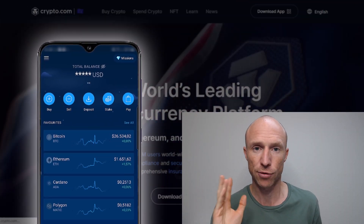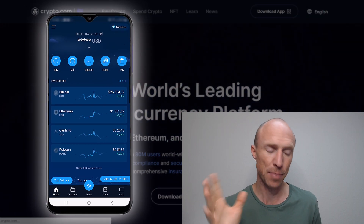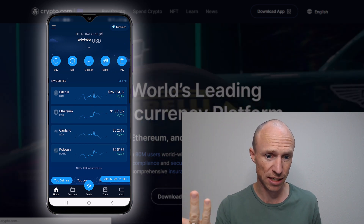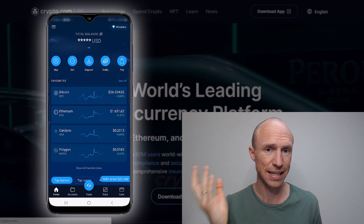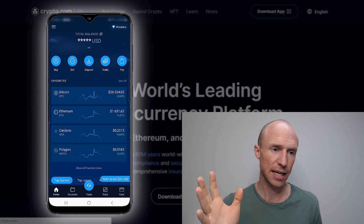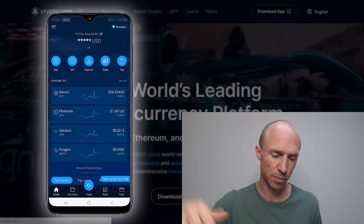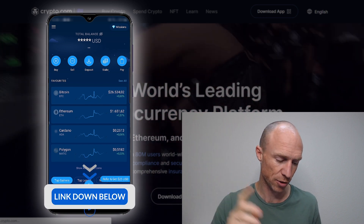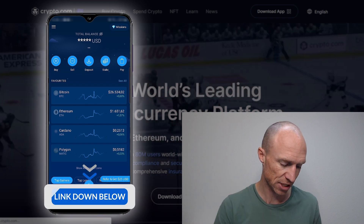I'm now inside the Crypto.com app. If you're not yet a member, I have an invitation code and link where you can get the $25 joining bonus — I will leave it below this video in case you're interested.